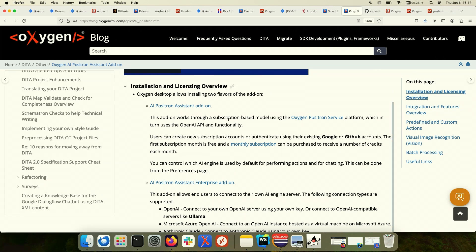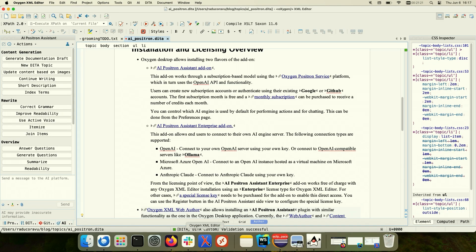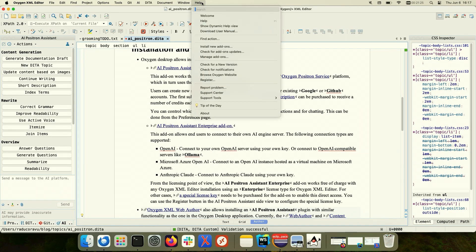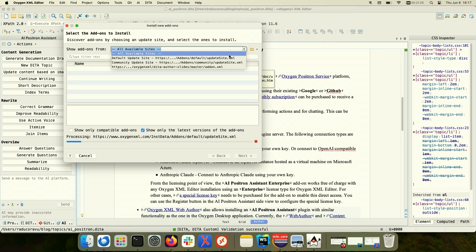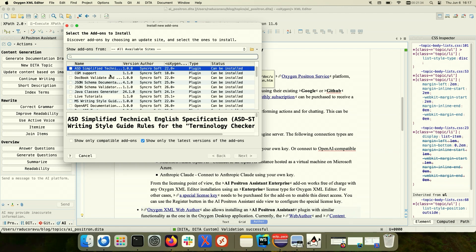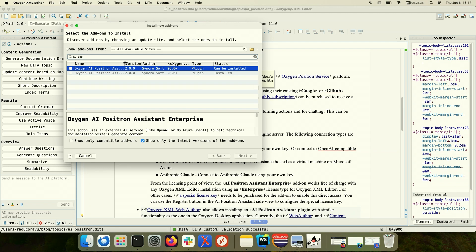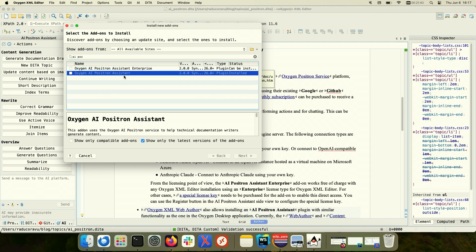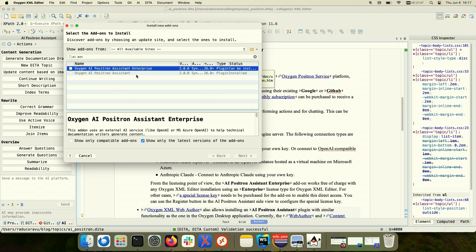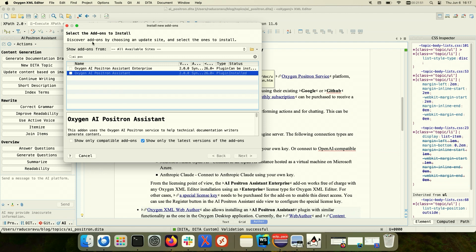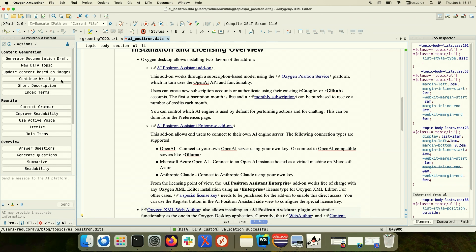If you haven't installed our AI Positron Assistant add-on, we have two flavors of add-on on the desktop editing side. If you go to Help > Install New Add-on and use the Oxygen default add-on update site, you will find two flavors of Oxygen AI Positron. One is called Oxygen AI Positron Assistant and one is called Oxygen AI Positron Assistant Enterprise. The plain assistant offers AI functionalities through what we call the Positron platform. Once you download and install this add-on, it installs as a side view in Oxygen with lots of useful actions.